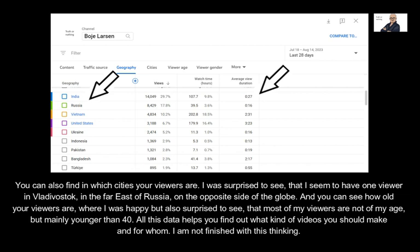You can also find in which cities your viewers are. I was surprised to see that I seem to have one viewer in Vladivostok, in the far east of Russia on the opposite side of the globe. And you can see how old your viewers are — I was happy but also surprised to see that most of my viewers are not of my age, but mainly younger than 40. All this data helps you find out what kind of videos you should make and for whom. I am not finished with this thinking.